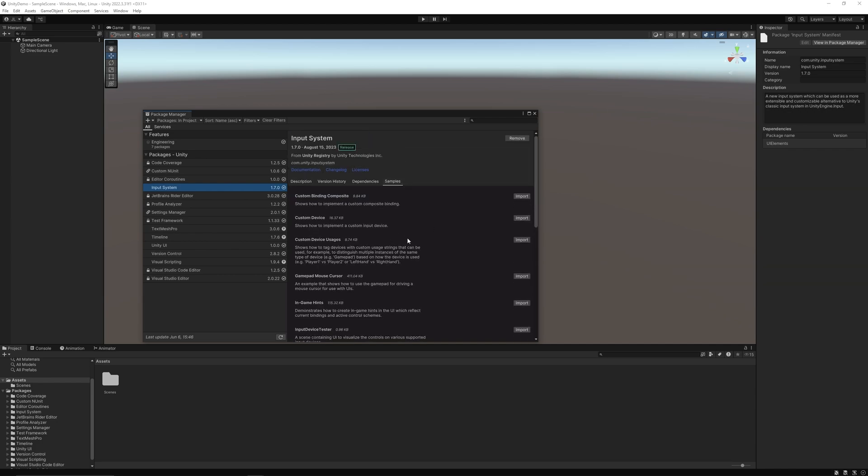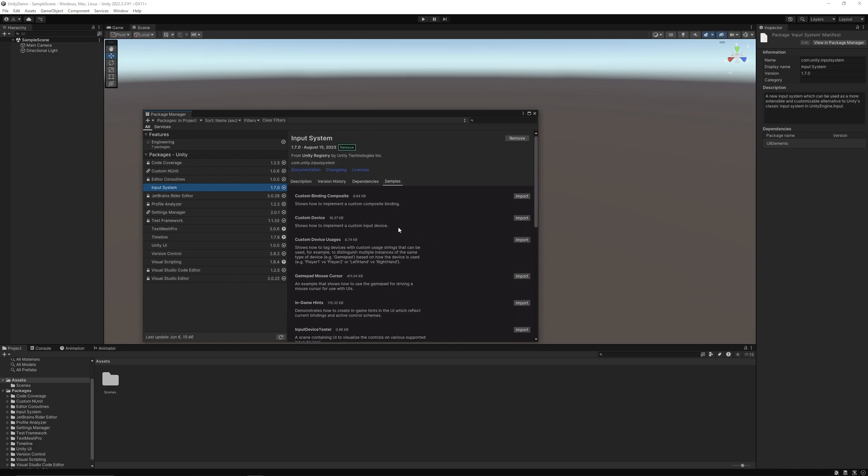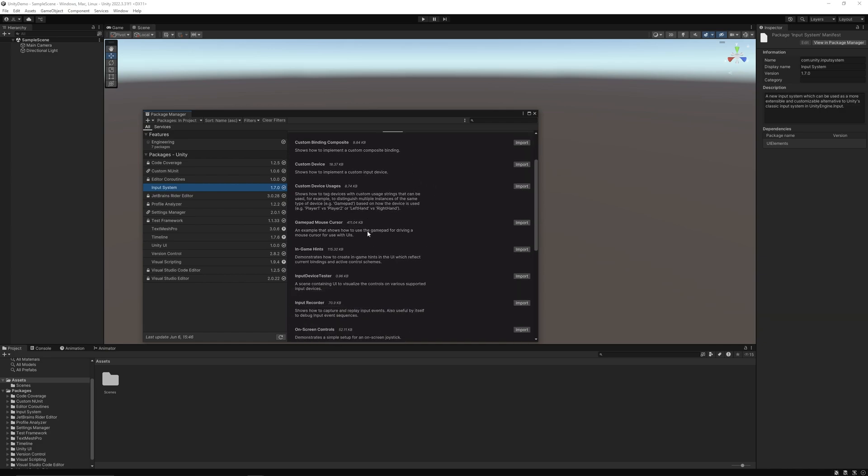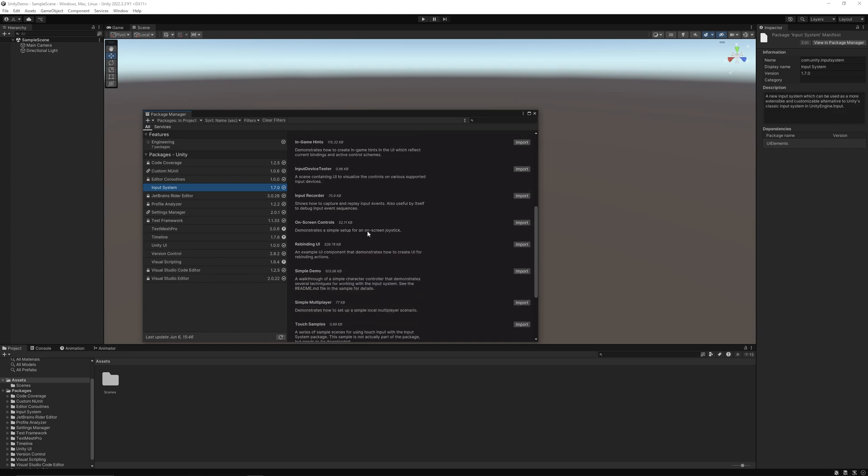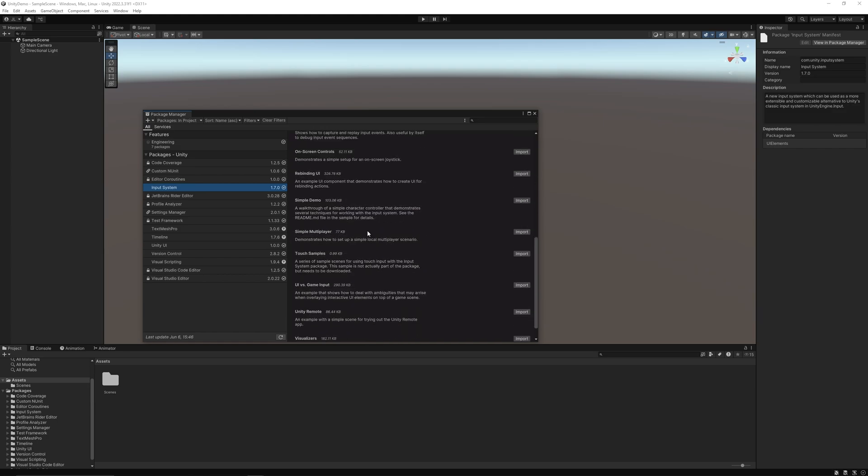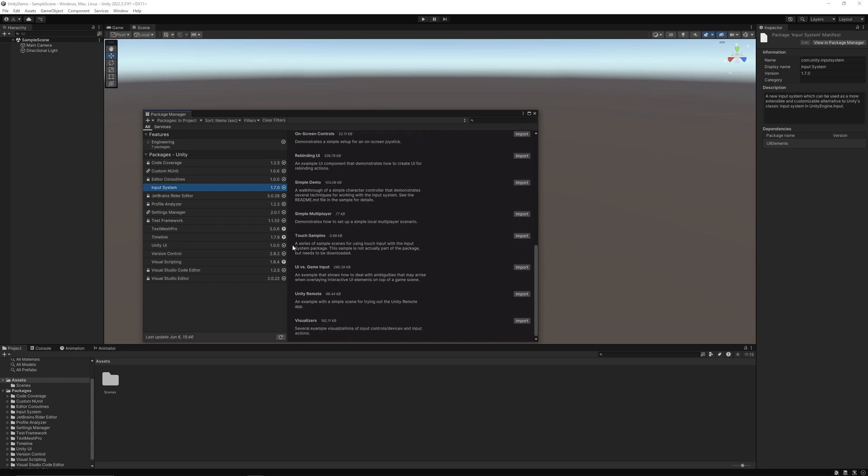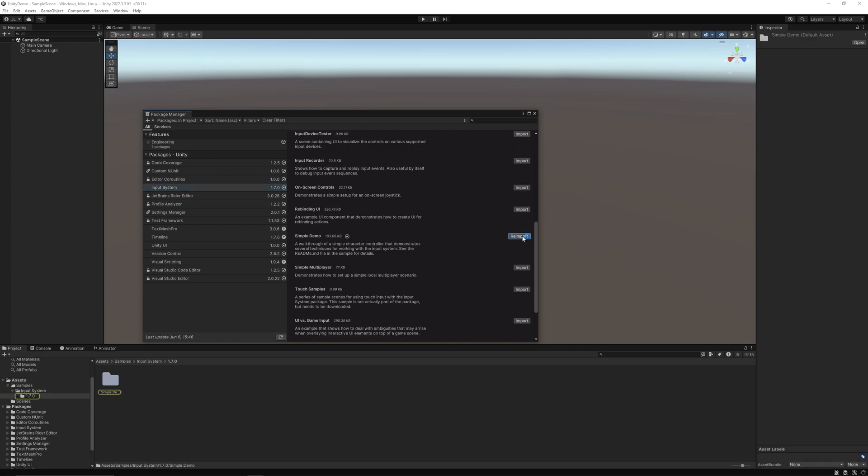So we could download a couple samples that Unity already has created for us that makes our life much easier. So we're just gonna look around, and what we want is the simple demo. So just import that.